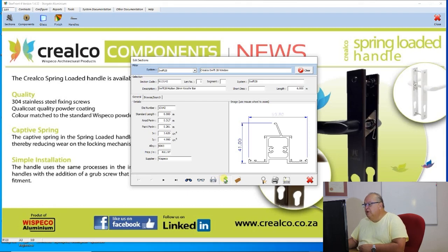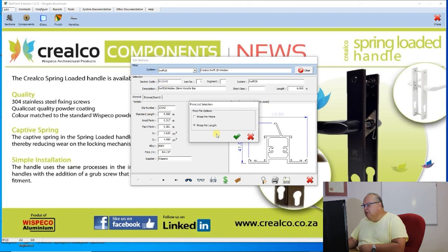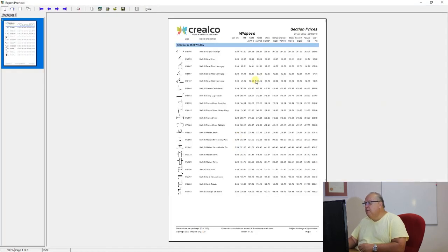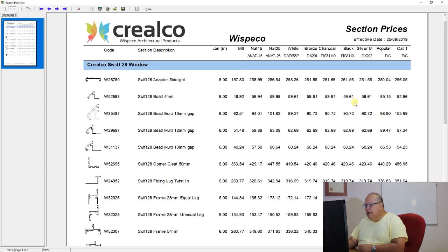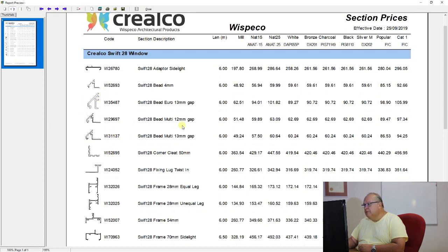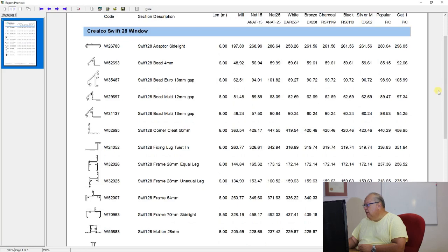The next button is the print price file button. This will only act on the system that is filtered out. When you click it, you choose whether you want prices per meter or prices per length. It then prints out your section price file. You'll see the Curyalco Swift 28 system filtered, with the effective date of the price file as 25th of the 9th, 2019. For each profile you get a small drawing, the die number, the description, the standard length, and then prices in gold, natural 15, natural 25, white, bronze, charcoal, black, silver, popular colors, and category 1 colors.